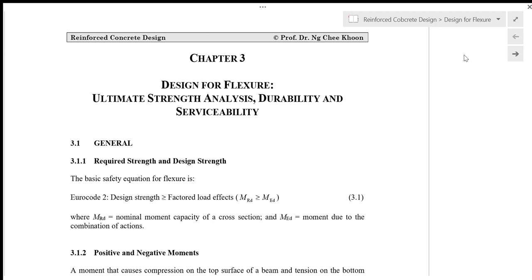Hello everyone, this is Professor Ng Chi Koon from Unimast. In this video I'm going to give you a lecture on Chapter 3 of Reinforced Concrete Design which is on Design for Flexure, Ultimate Strength Analysis, Durability and Serviceability.